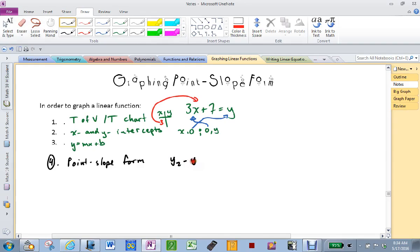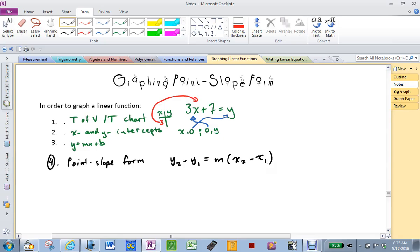Y2 minus Y1 equals M bracket X2 minus X1. Have you seen all of those things before? Yes. We've seen Y2, Y1, X2, X1 in slope — the rise over run version of it when we only have coordinates. And we know that M is slope. Everybody good?